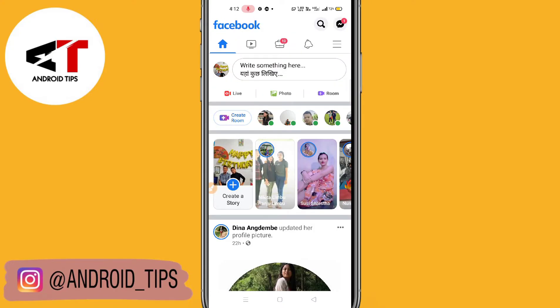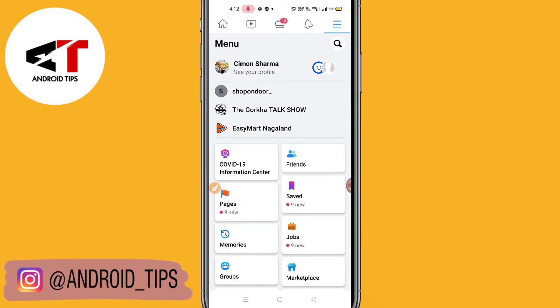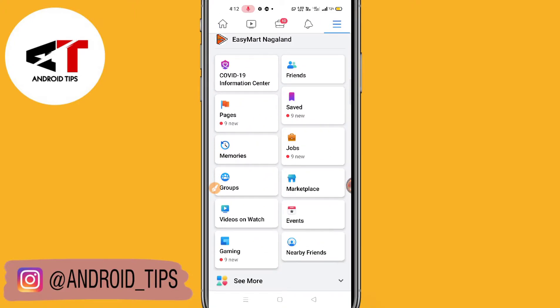So guys, let's get started. Here you can see this is my Facebook. Make sure you update your Facebook from the Play Store or App Store. Now you have to click on the three dots on the top right of your screen. This is my official Facebook account.